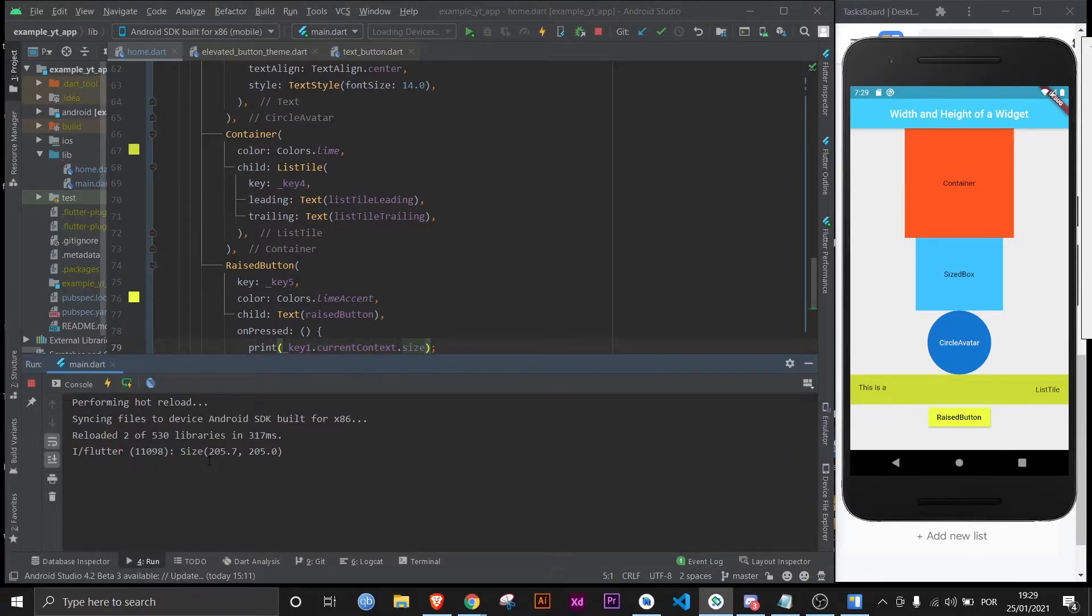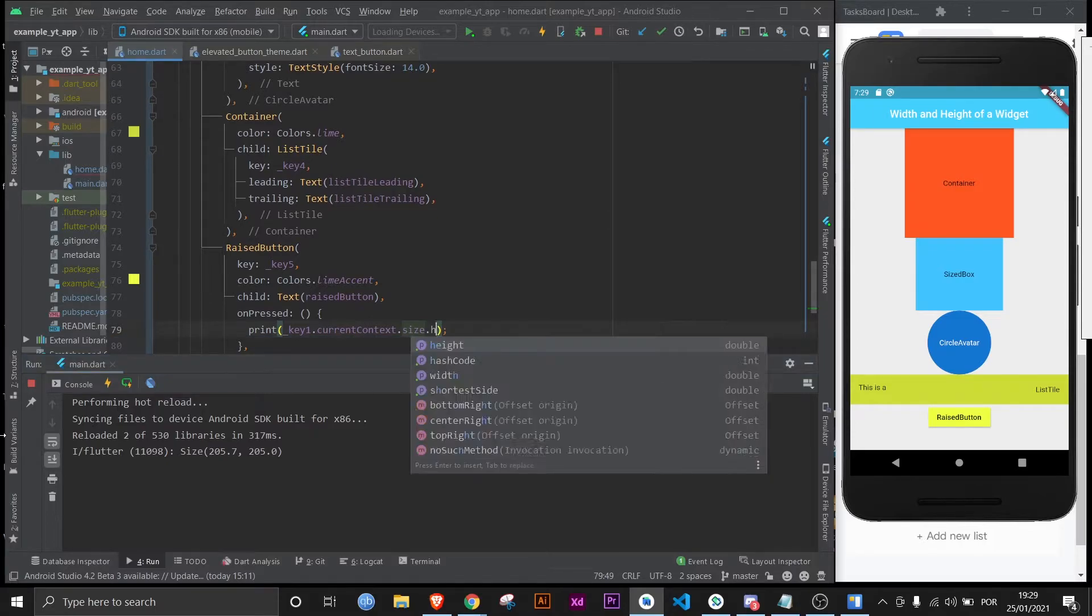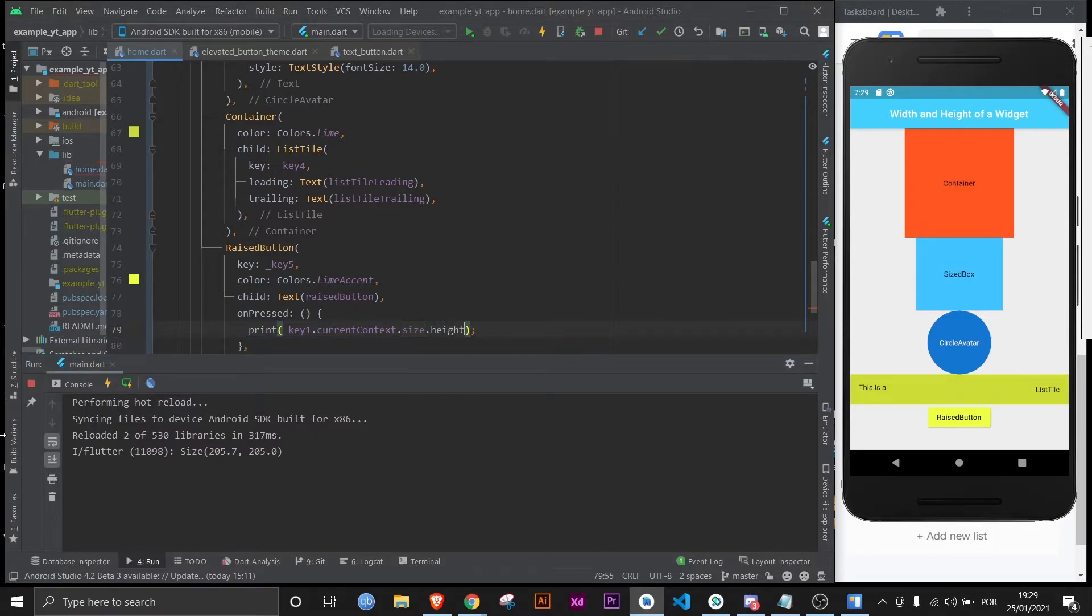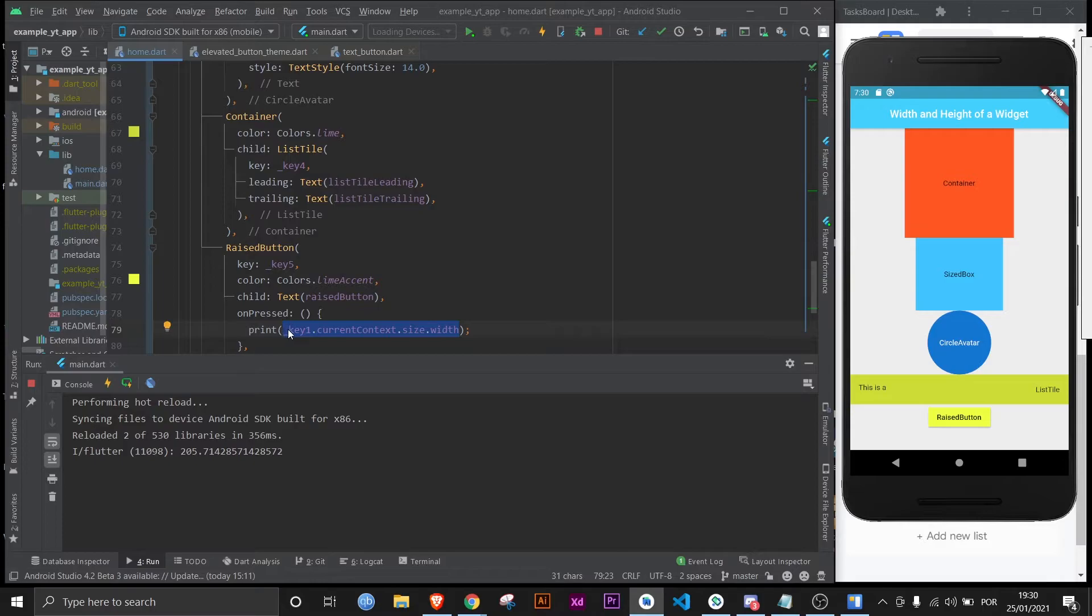And then if you want to be more specific, if you want just the height, you say dot height. Let's save this again and it returns an even more specific value of the height. Same for width, as you can see. So now let's start to do what I said we would do in this tutorial. Let's make all the text inside the widgets display the value of each widget.